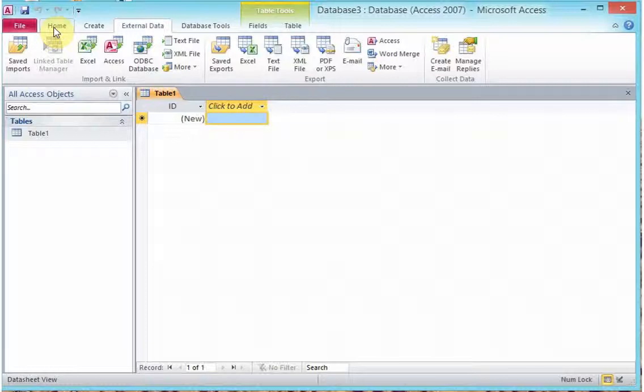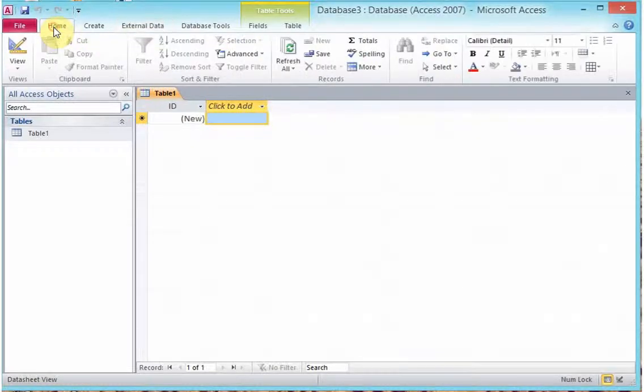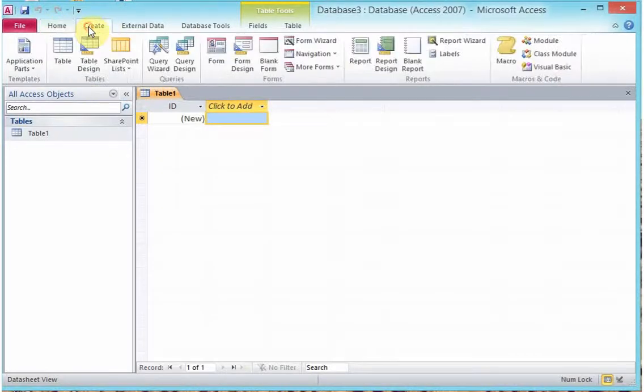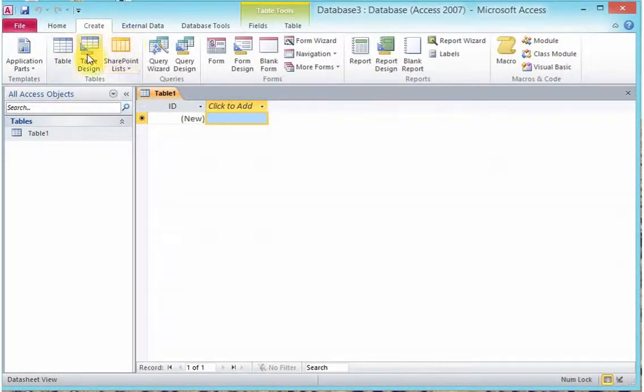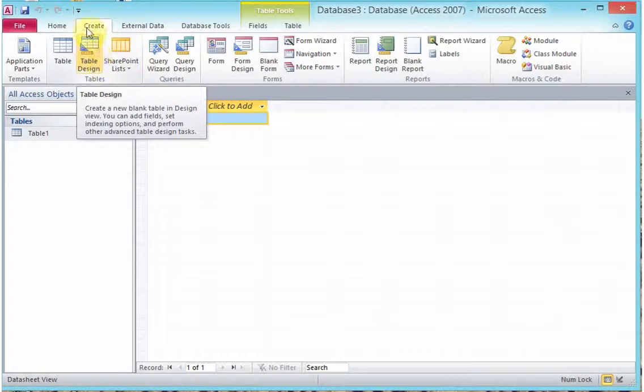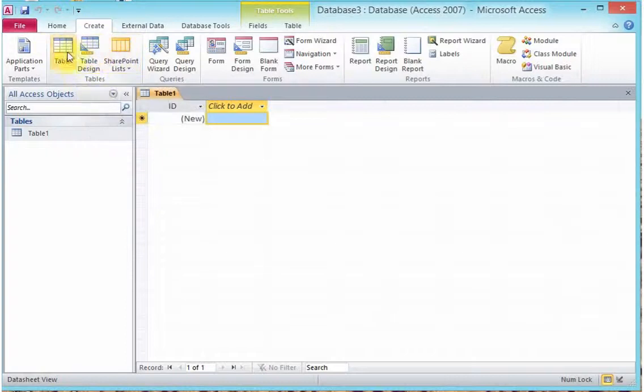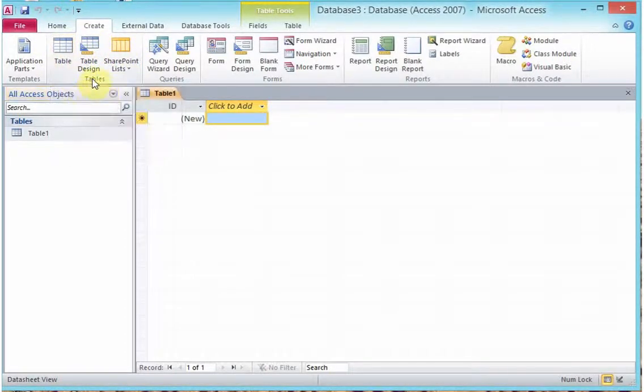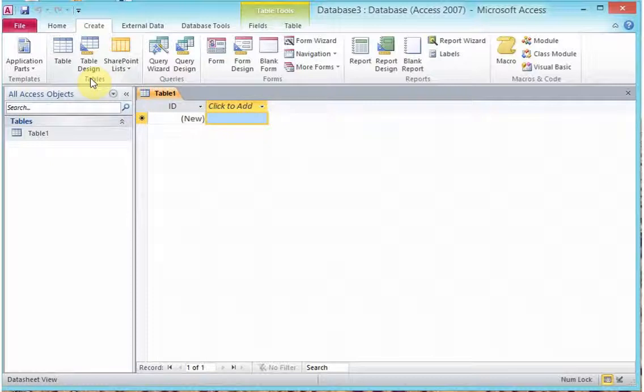Your ribbon is designed in such a way that you've got tabs on it, and these tabs group together some of the options that you will be using. For example, you will see that the Create tab lists various menu options that you will need to design a table, to work on a table, and so forth.